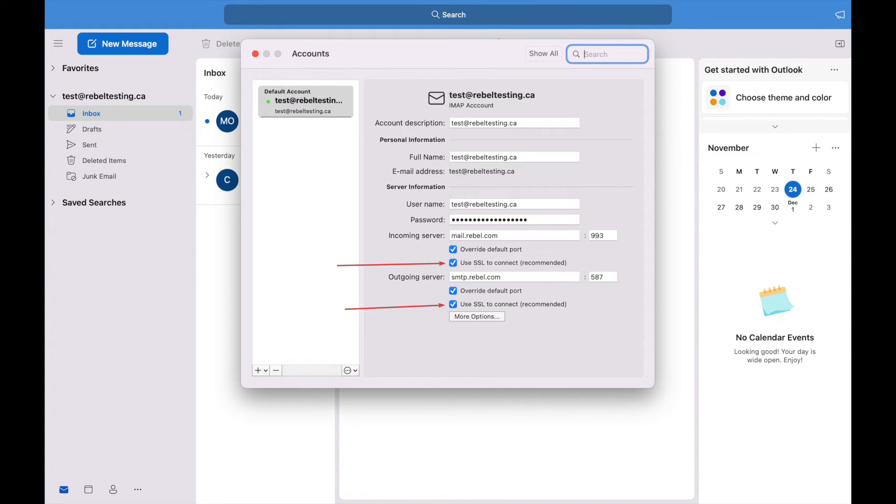Make sure Use SSL to connect is checked blue for both incoming and outgoing servers.